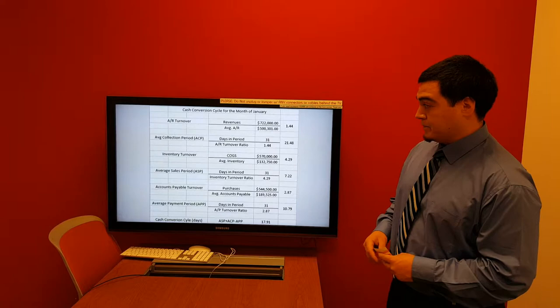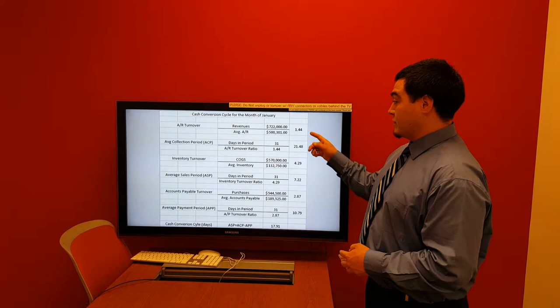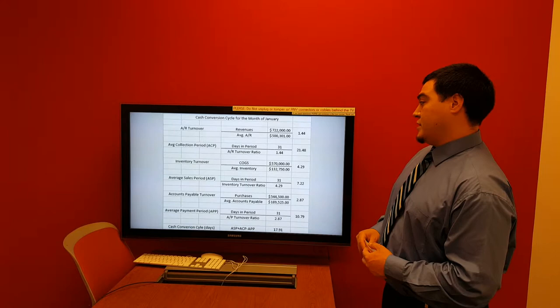If we decrease our collections and increase our disbursements by 5%, our accounts receivable turnover goes down to 1.4 times a year and our average collection period increases to 21.4 days.